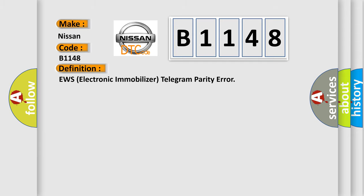The basic definition is: EWS electronic immobilizer telegram parity error.